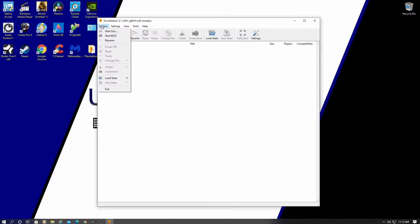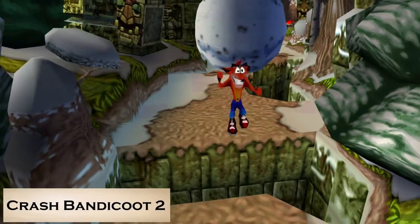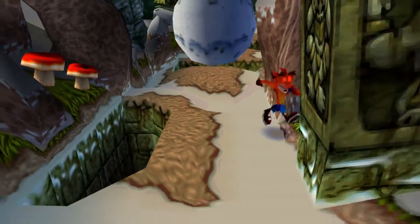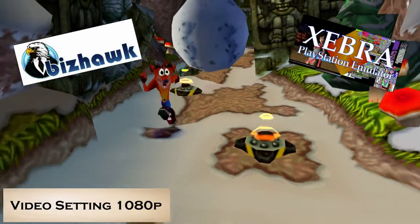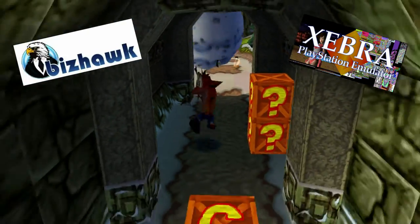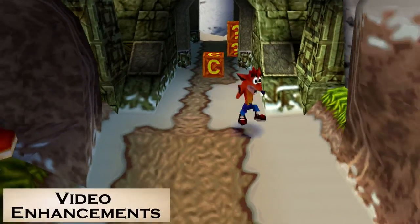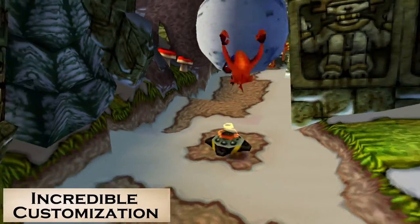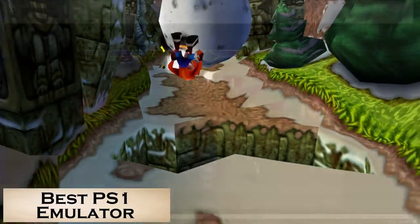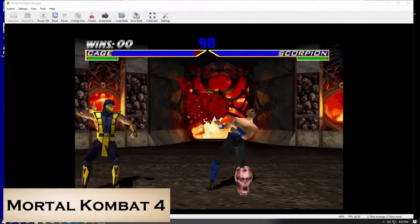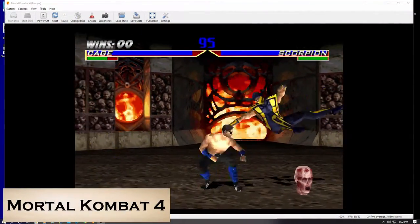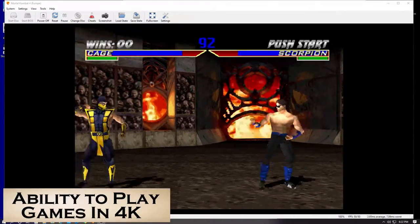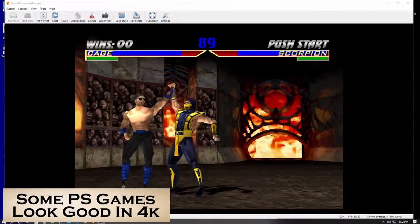So guys, this is the PlayStation Emulator called DuckStation, and we've been gaming on this for about five months. And before that, I used BizHawk and Zebra to play PS1 games. However, DuckStation's video enhancements make this the best PS1 emulator ever. And for one simple reason.